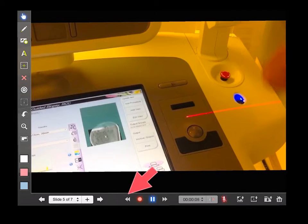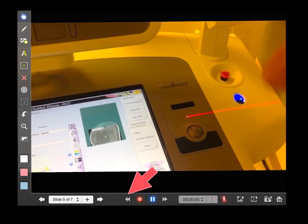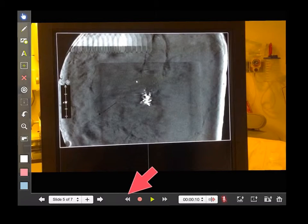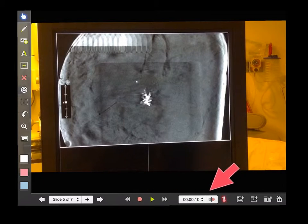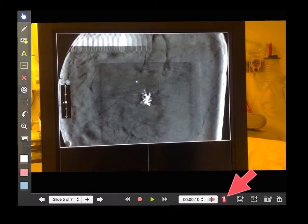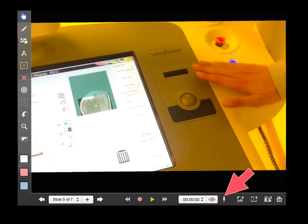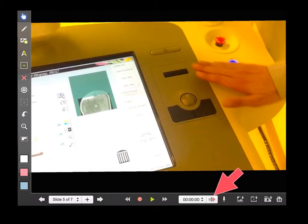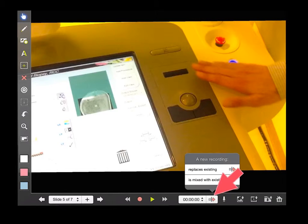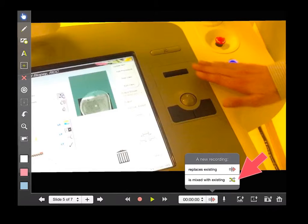We're now going to scroll back to the beginning of this presentation because we're going to record over the narration. And this time you're going to want to unmute the microphone on Explain Everything down here. Now the other key thing is you want your voice to be mixed with the recording of the video. Touch that little bar there to the right of the time bar and this time select mixed with existing.